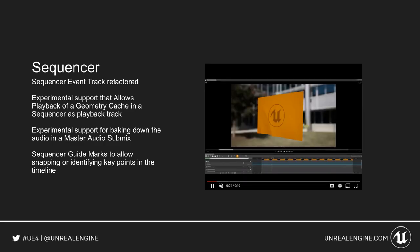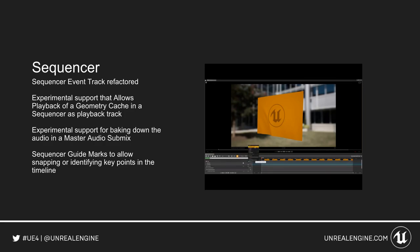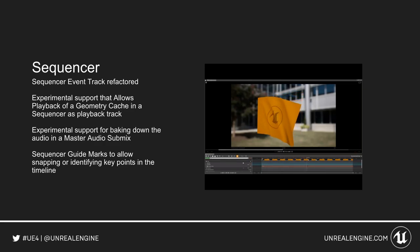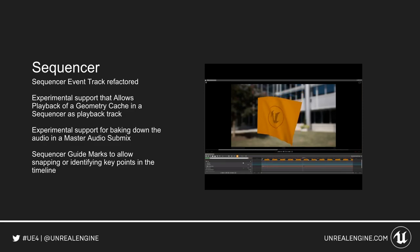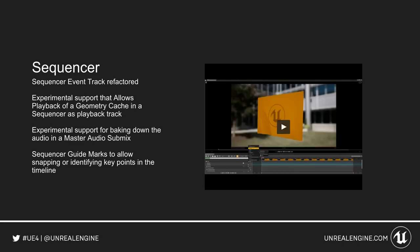For Sequencer, we now have a sequencer event track refactorization, as well as experimental support for playback of a geometry cache from Alembic imports as a playback track. There's experimental support for baking down audio in a master audio submix, so you're now able to export audio with your sequencer. There are also sequencer guide marks to allow snapping or identifying key points in your timeline.